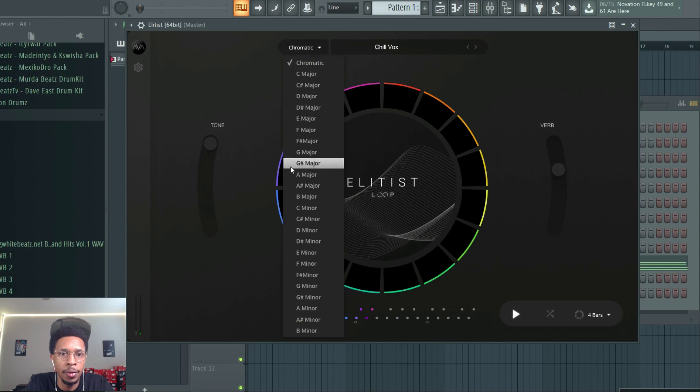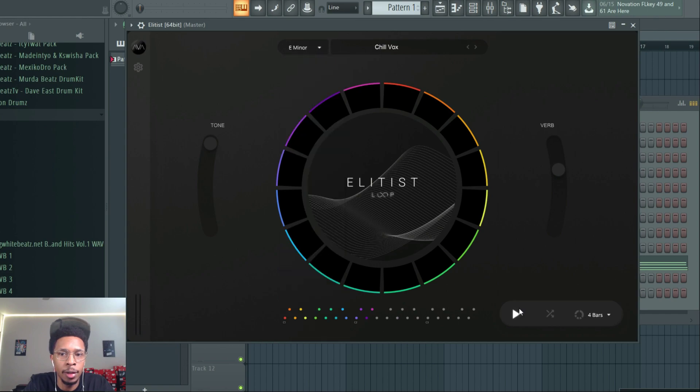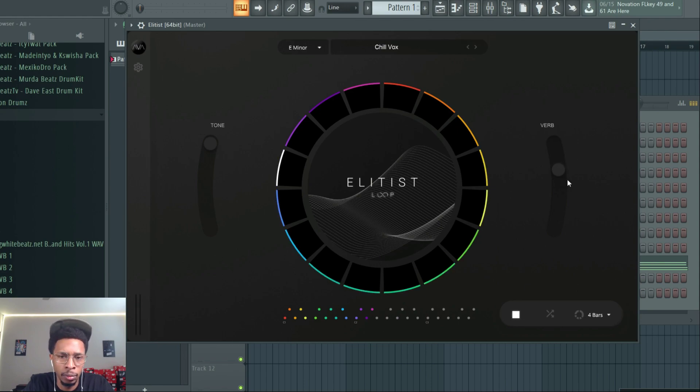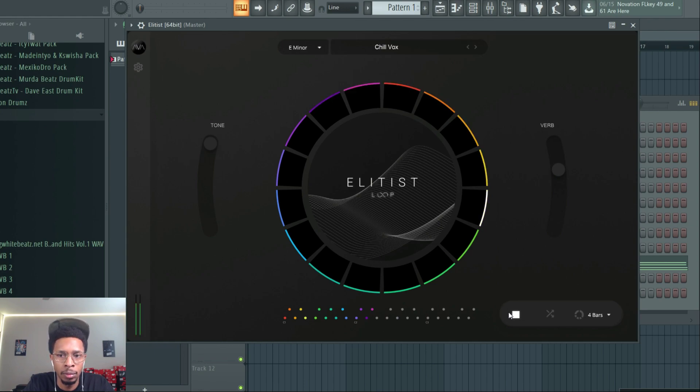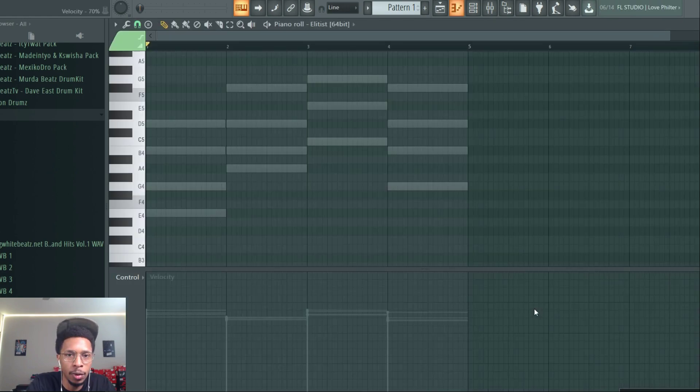All right, so we're going to be in E minor though. All right, pretty cool, right? So we're going to go in here.